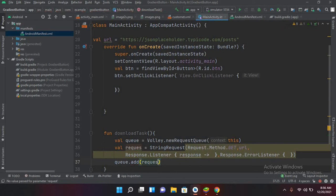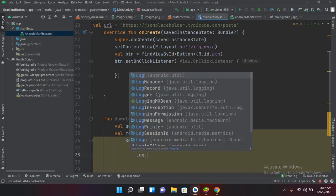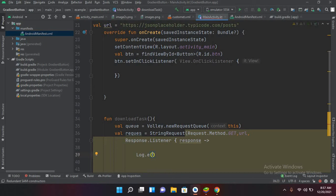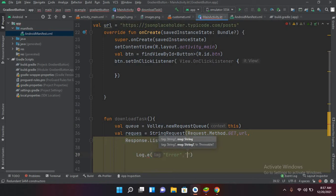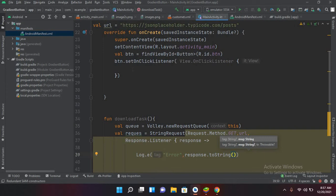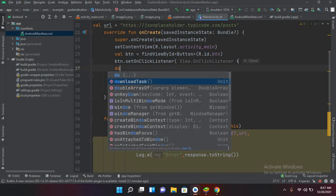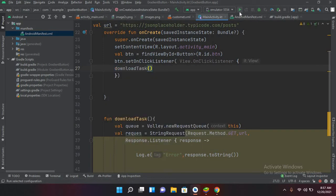Now inside the response listener we will handle the response. I'll use log.e with the tag 'error' comma and I will print response.toString. Now I will call this method — jsonDownloadTask — from the button click event. Let's run the application on the emulator and check if it is downloading the JSON.